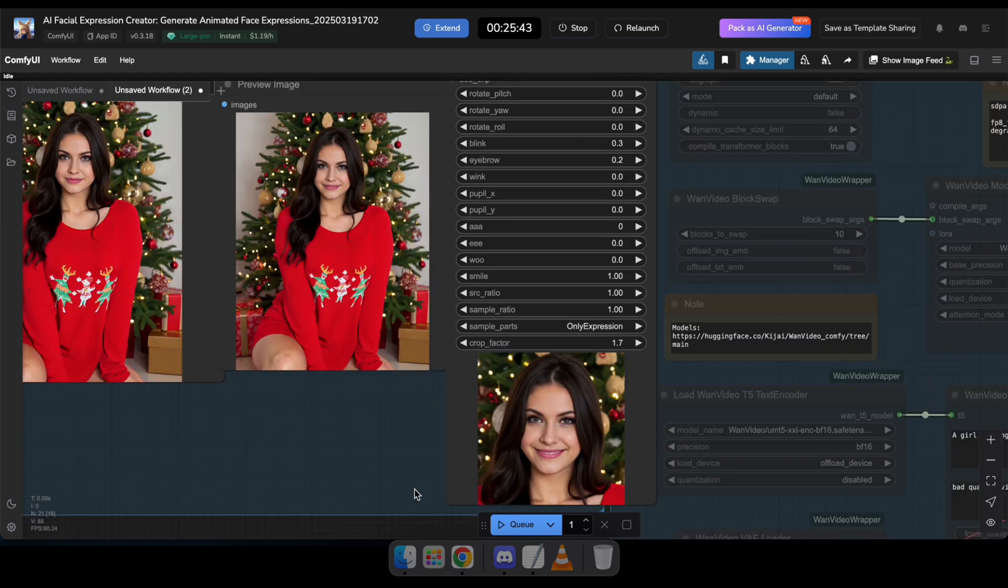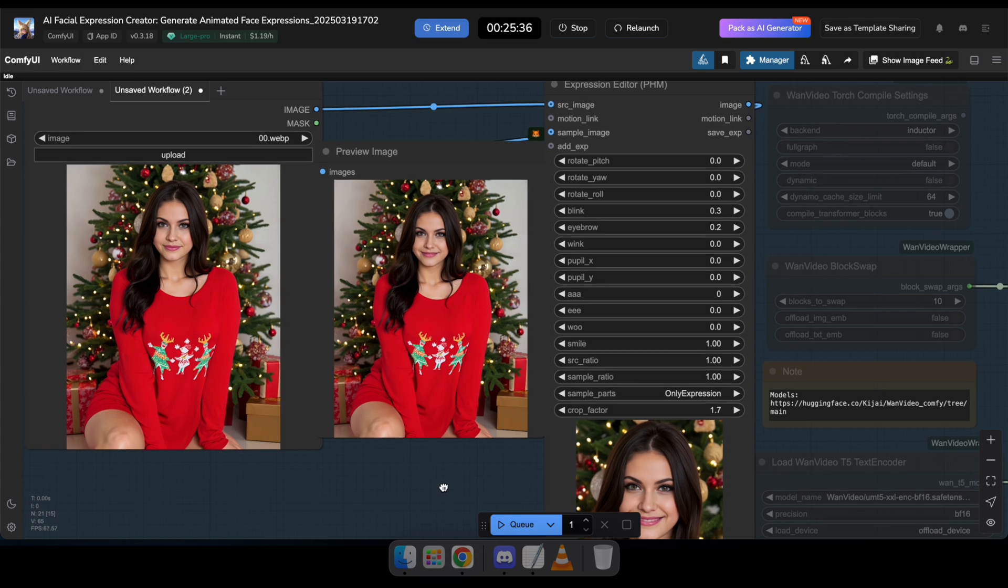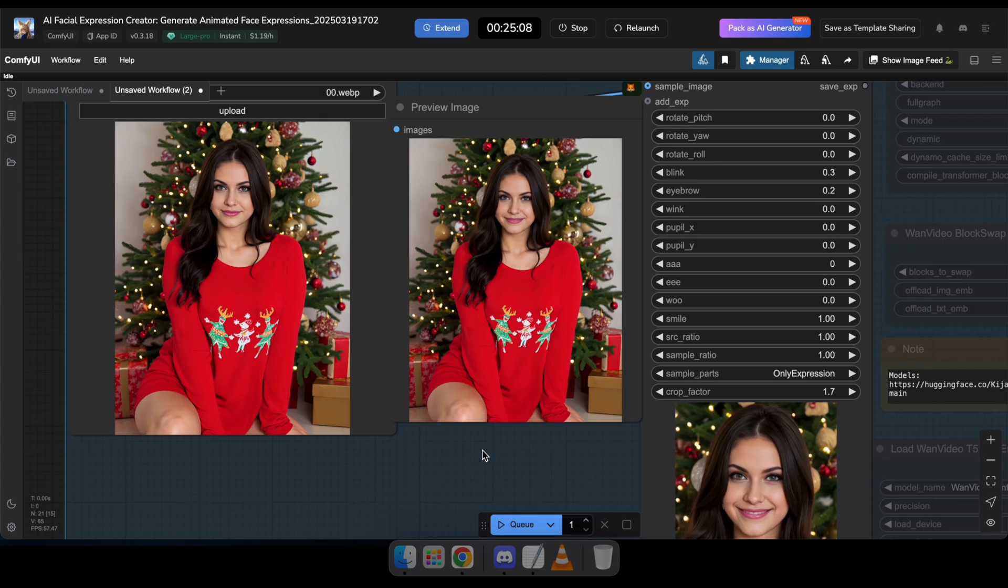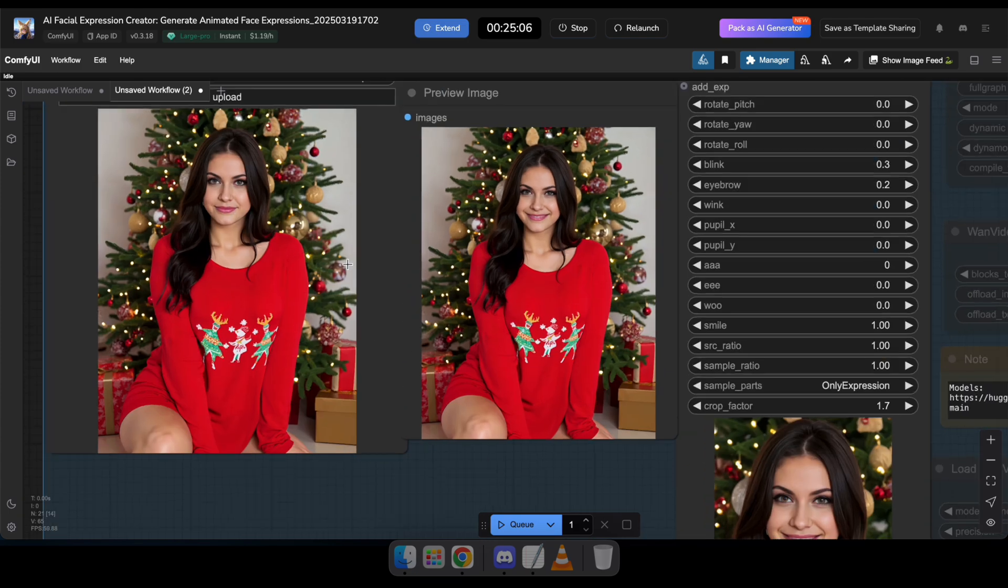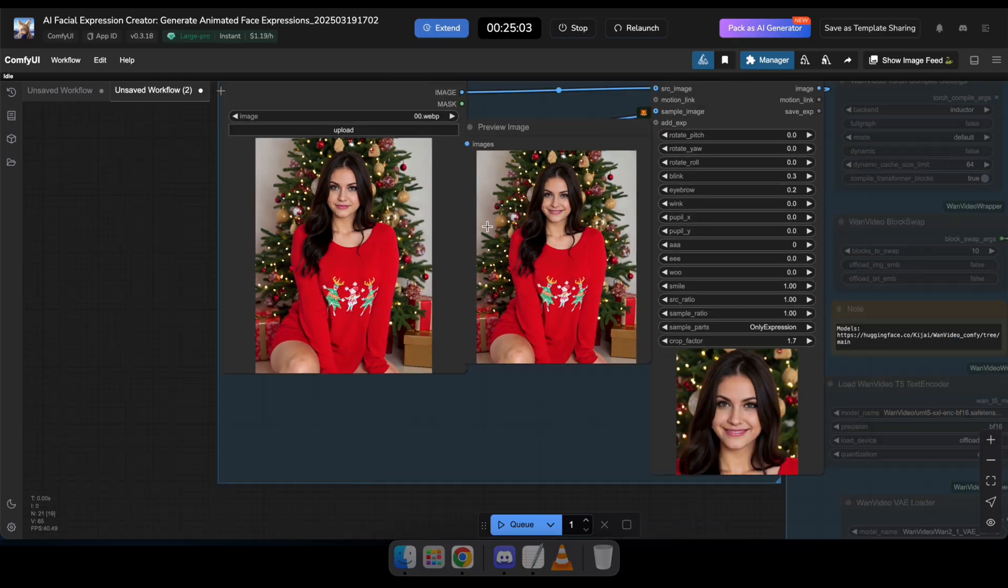That's how this workflow works. You can generate videos using the wand model and modify facial expressions and photos with this workflow. And I hope you learned some great new things by watching this video.